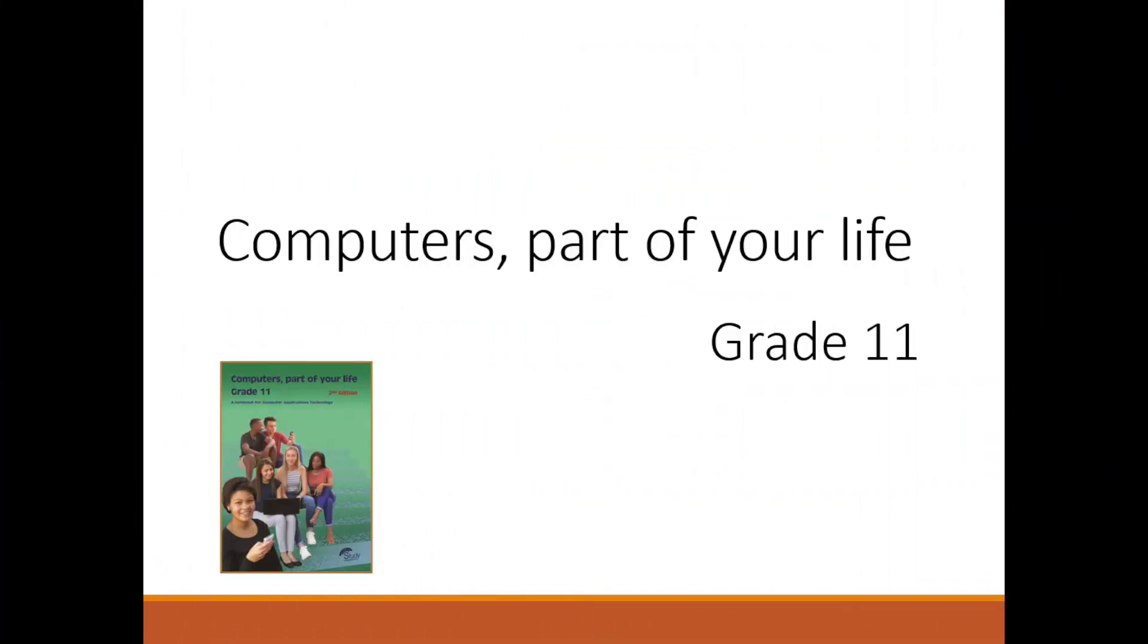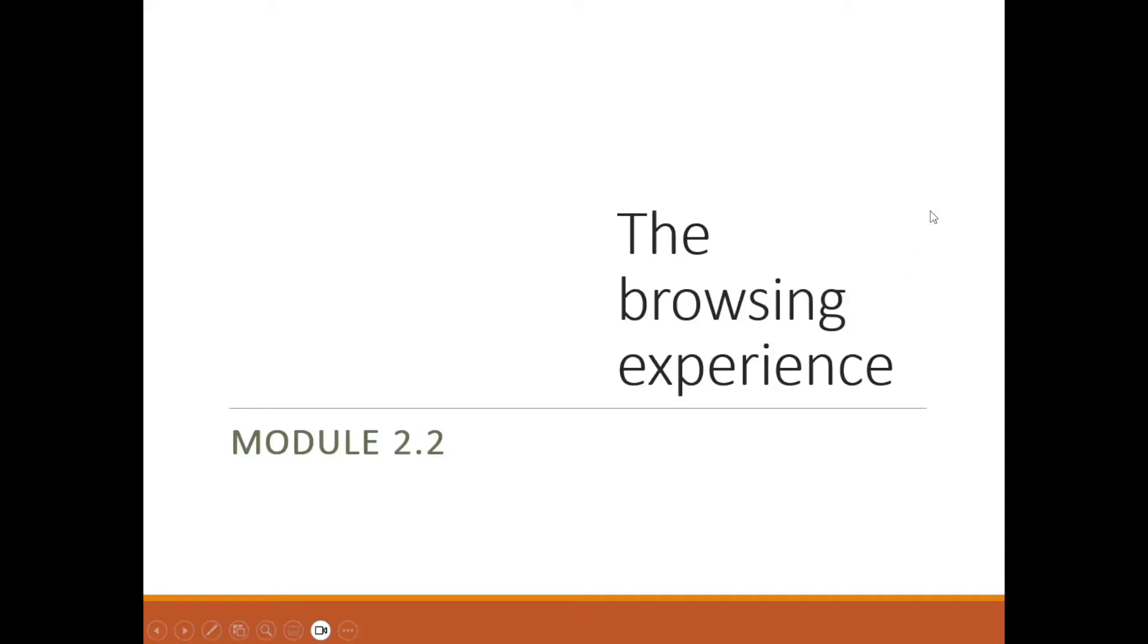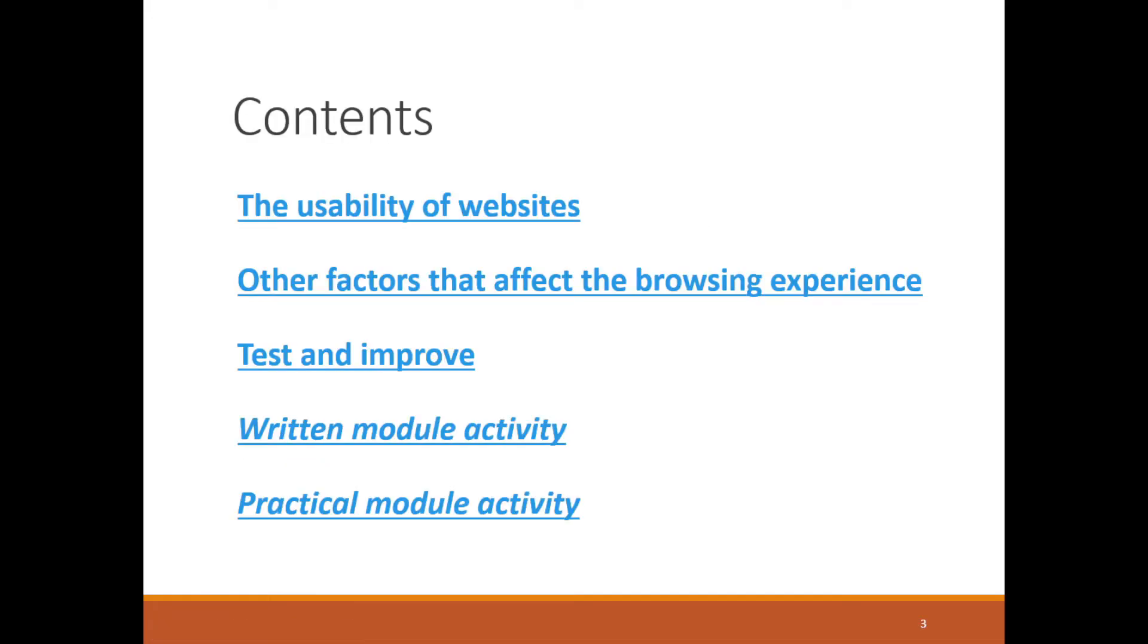All right learners, let's move on to Module 2.2 of our Term 2 CAT modules. We're talking about the browsing experience. This will be a fairly short module, but we want to look at the usability of websites.